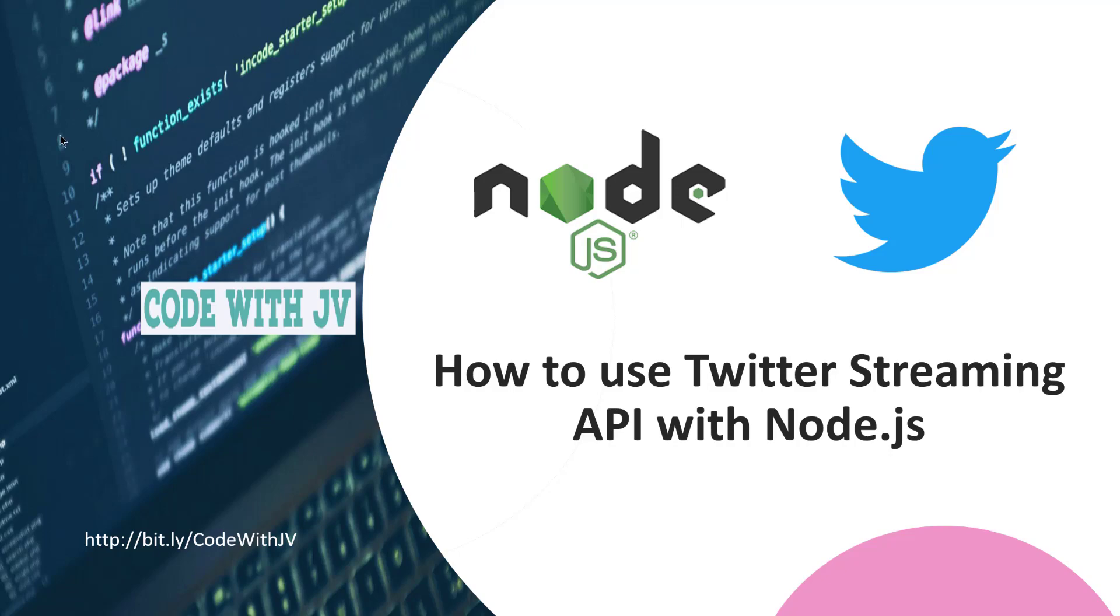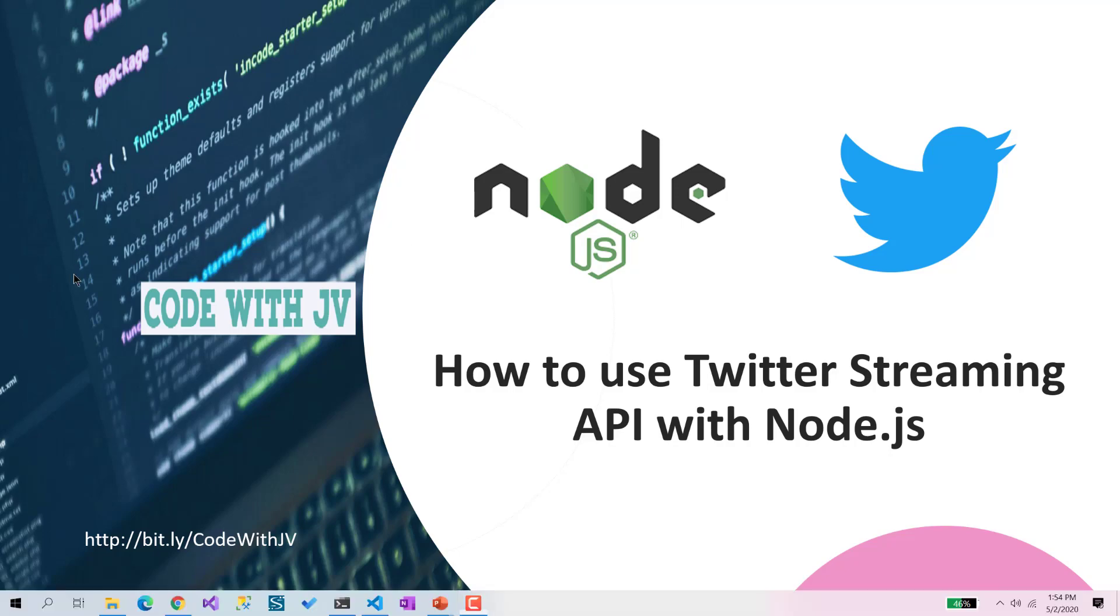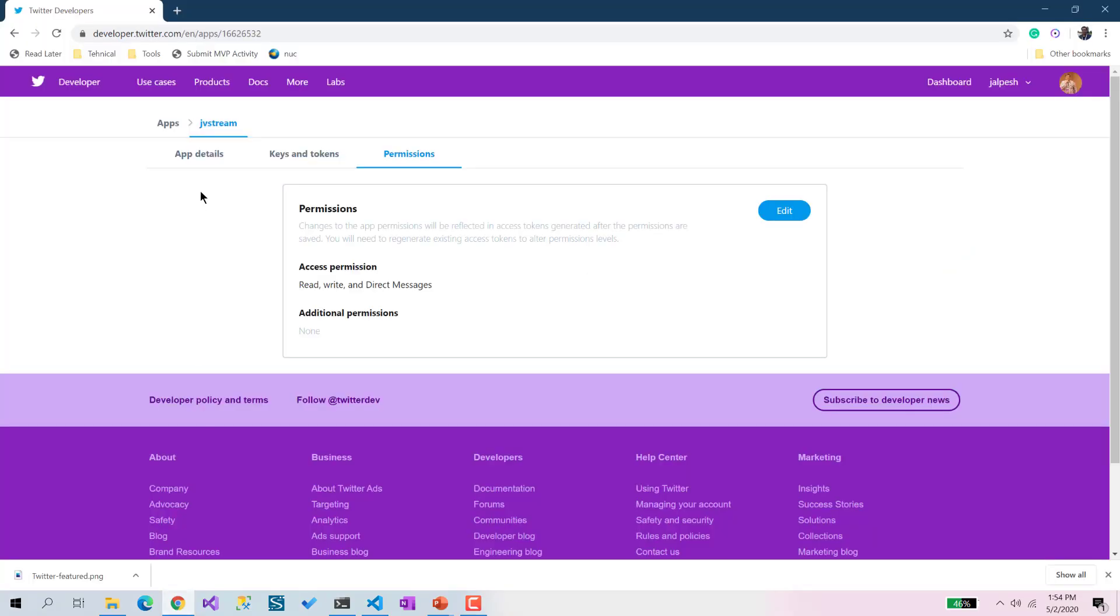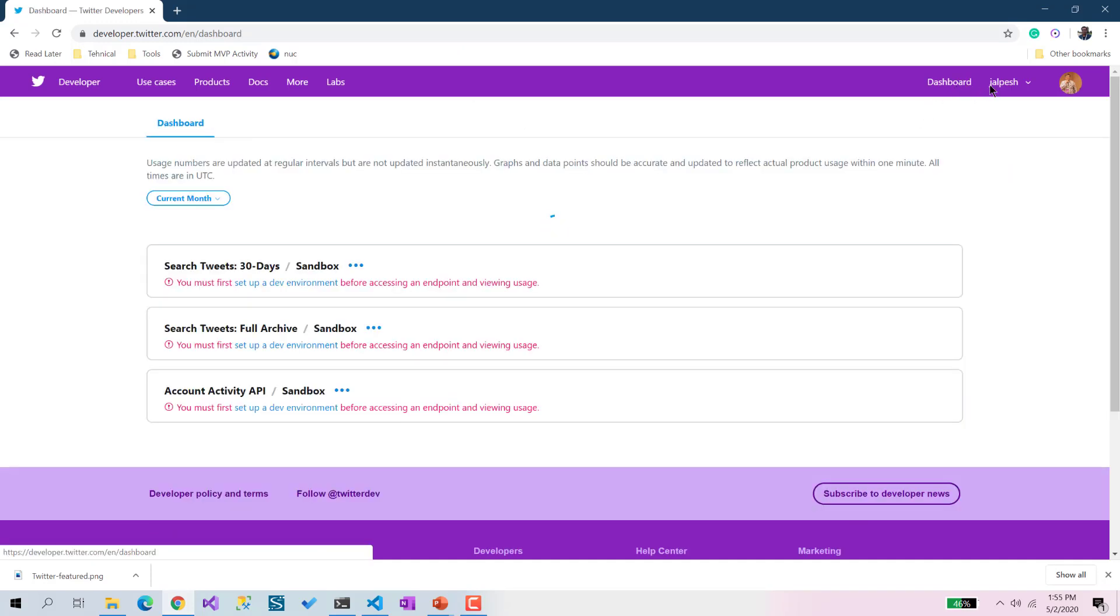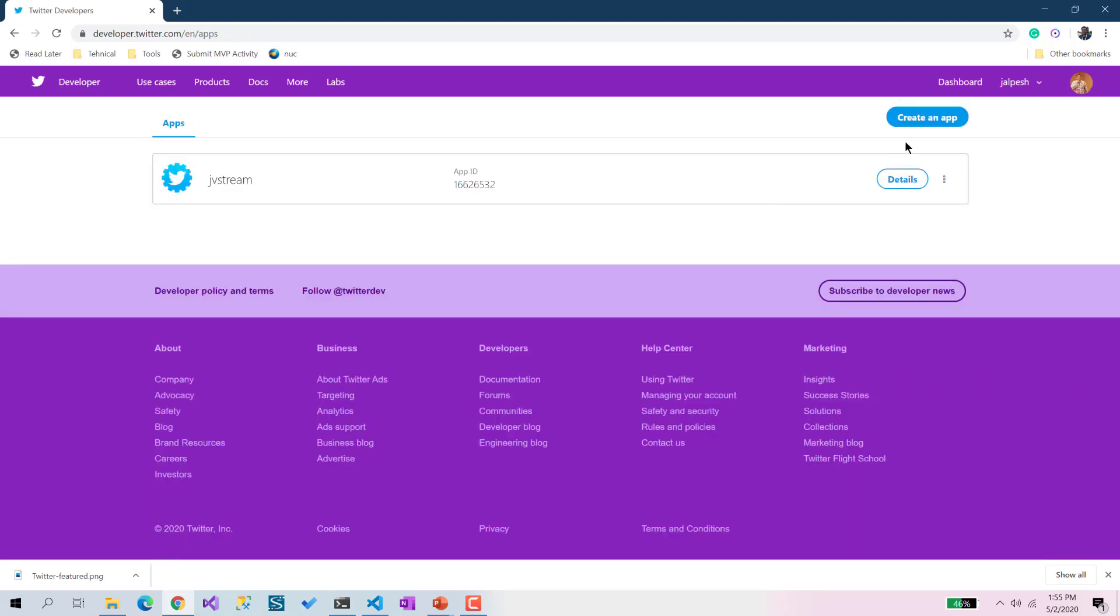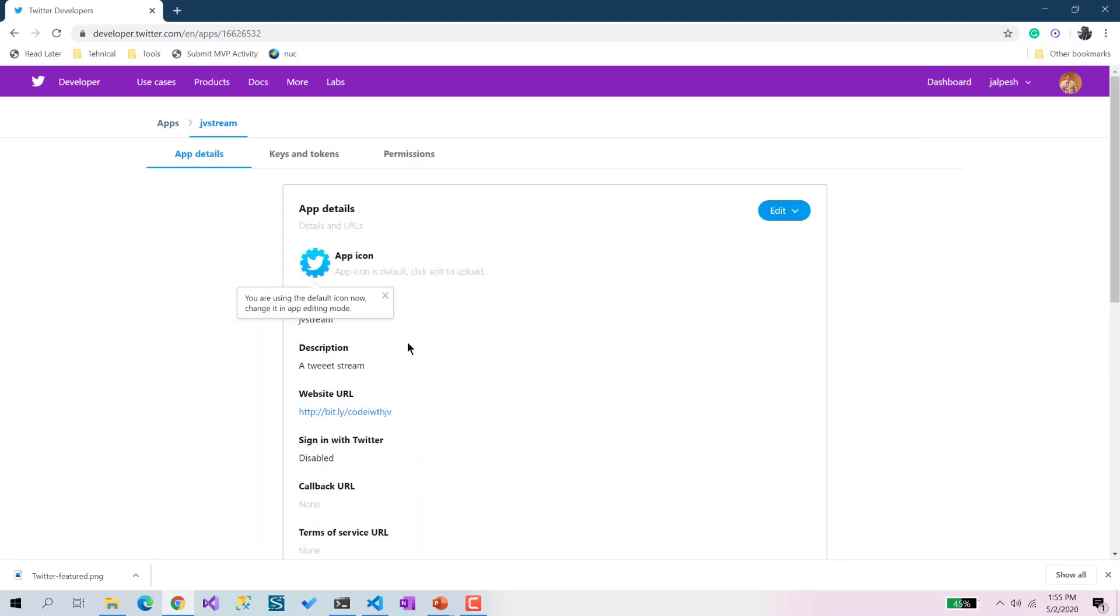First thing first, we need to go to developer.twitter.com. Here we need to go to the Apps section and create one app. I already created the app called JVstream. You need to put basic things there, some URL - this is my YouTube channel URL.